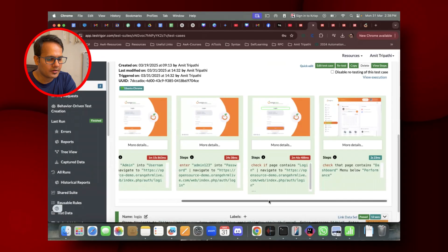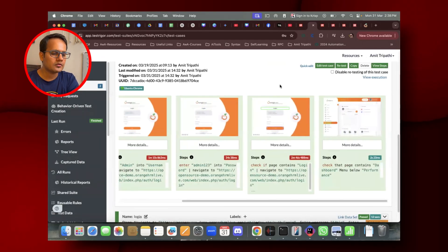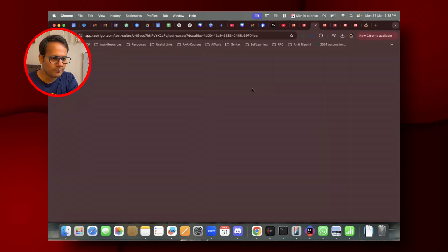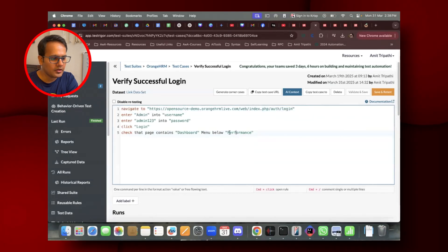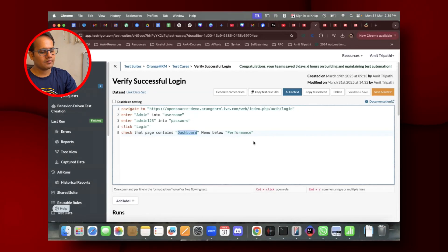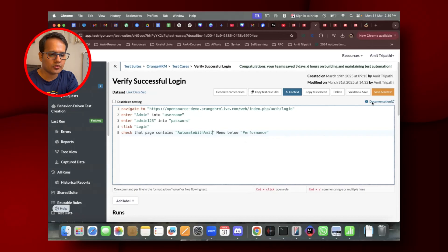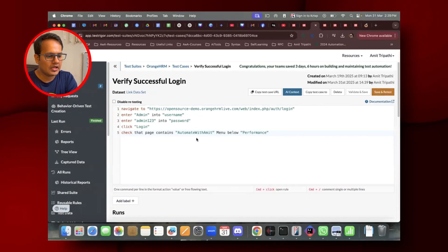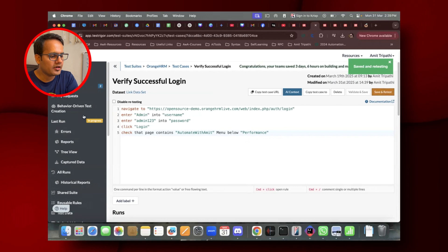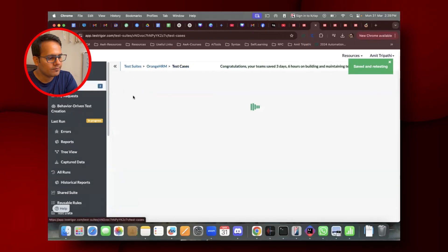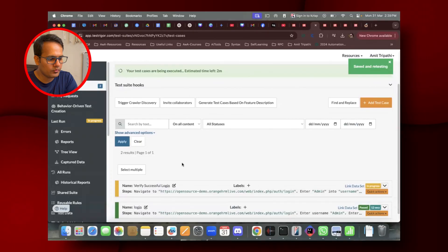The first test case is verified and passed. Now let's do a negative scenario. In the edit test case, I'll put some wrong values. Instead of 'dashboard,' I'll change the check to 'check that page contains automate with amit' — something that doesn't exist. I'll click Save and Retest and now it should fail. Let's see what errors it shows when we have a test failure.